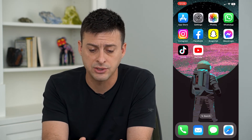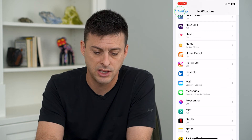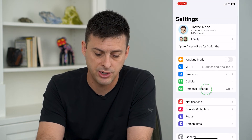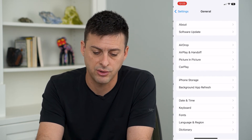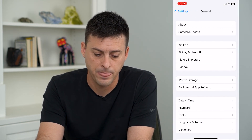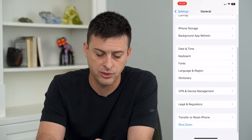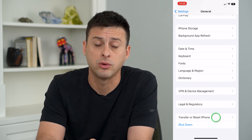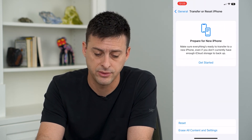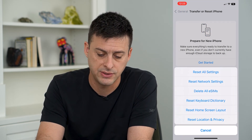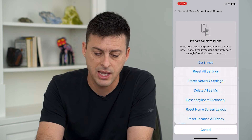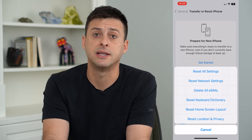If you've gone through all of these steps and you're still not getting those text message notifications, head into Settings, go to General, scroll down and go to Transfer or Reset iPhone, then tap Reset and tap Reset All Settings.